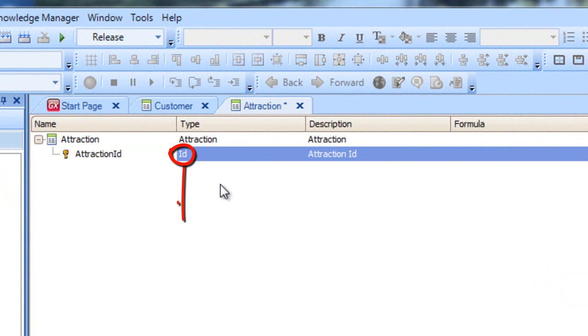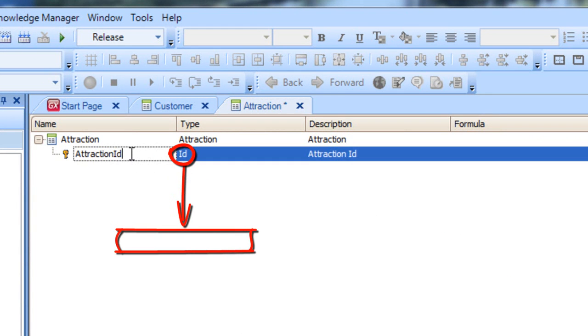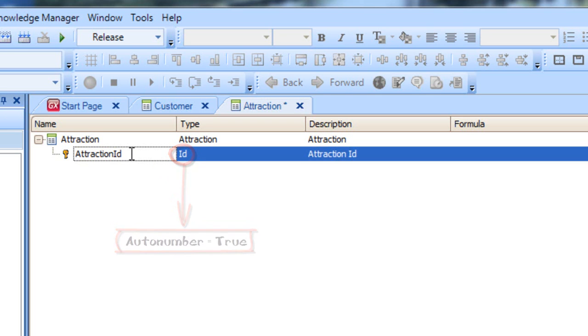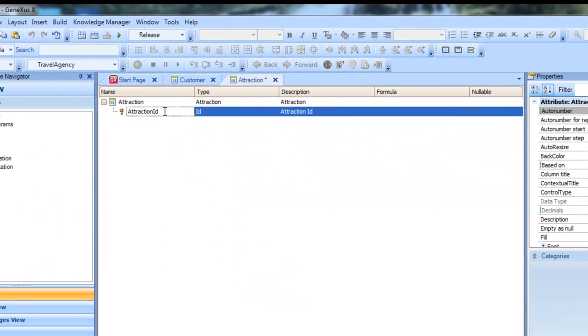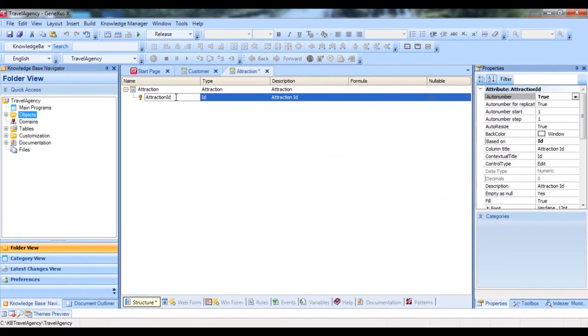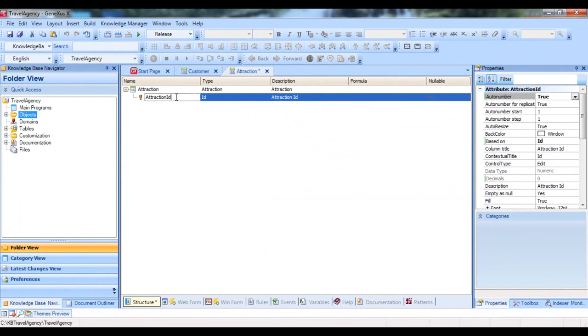Another option could be to set the same property for the ID domain that we've created. So that when we create more transaction identifier attributes, we can assign them the ID domain. And in this way, they would inherit all the domain definitions, such as the data type and all the properties configured.